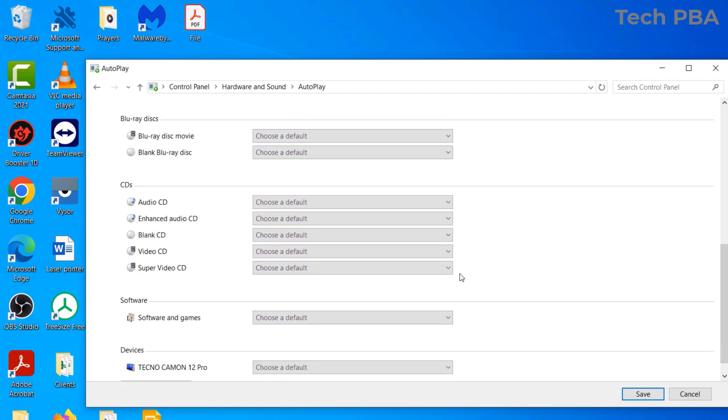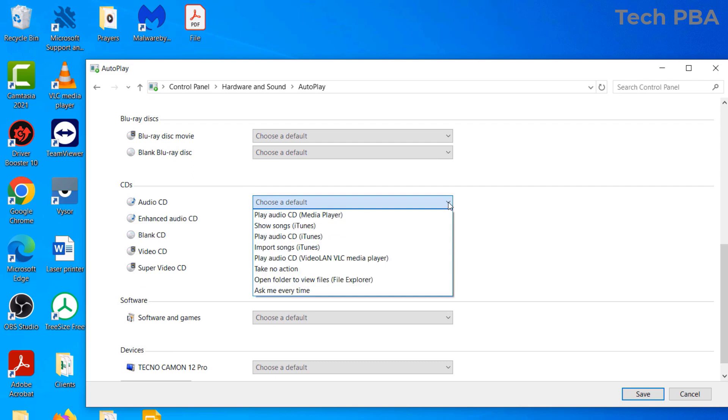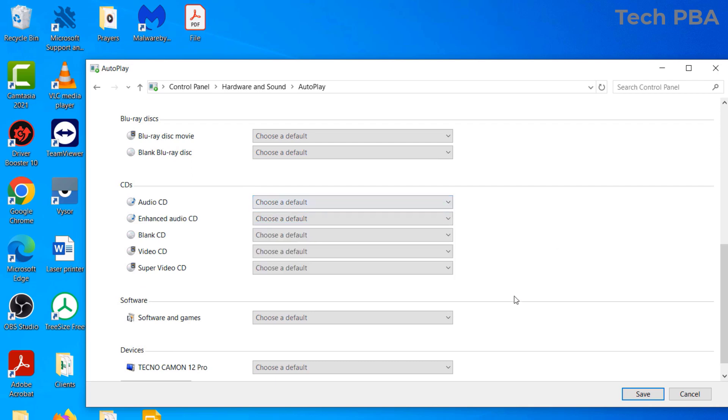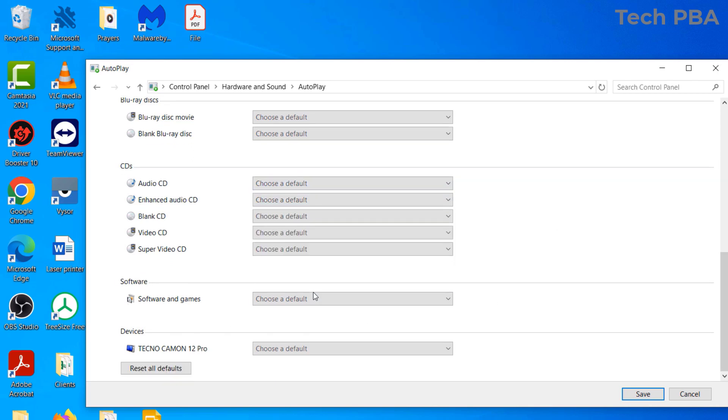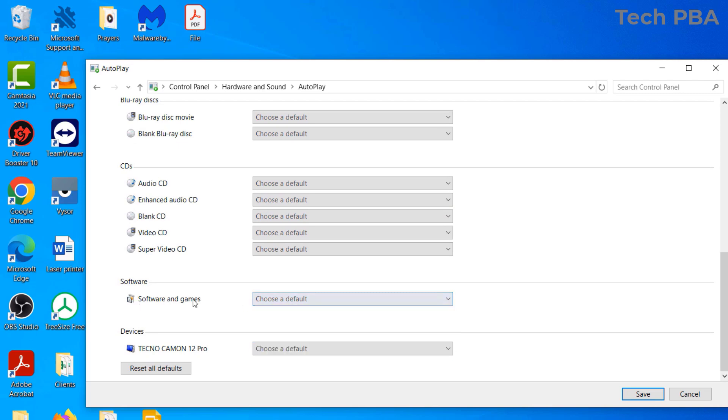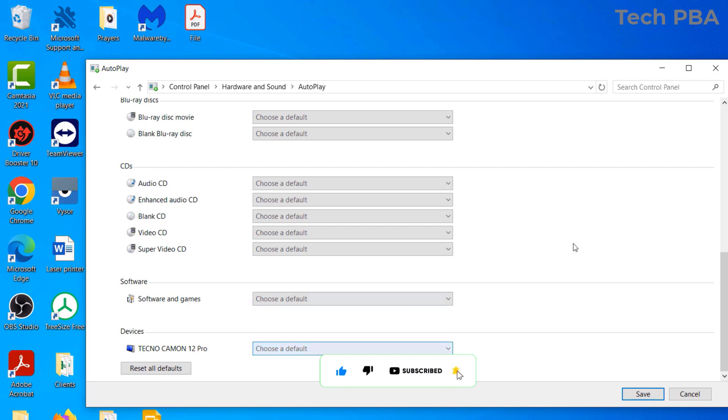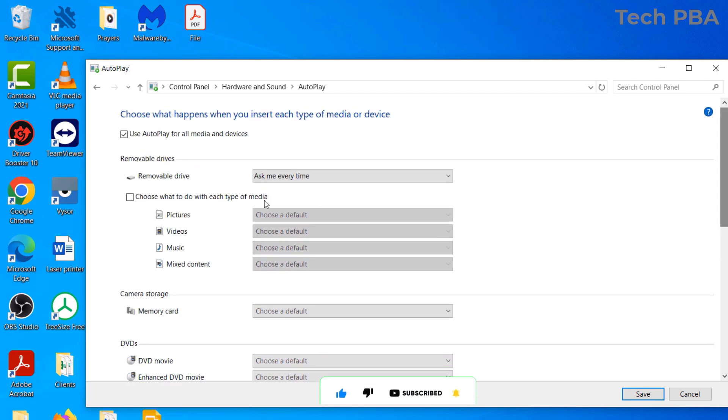When you connect software or games to your PC, the actions are there. When you connect other devices like mobile phones, what actions do you want your PC to take? Once I set the removable drives to 'ask me every time,' I'll click on Save.